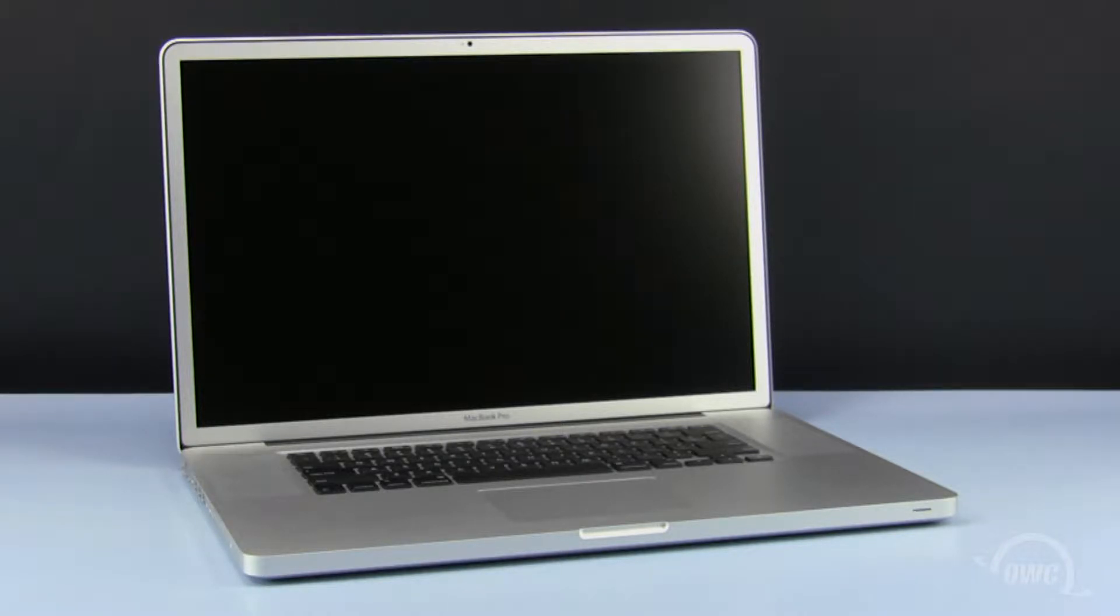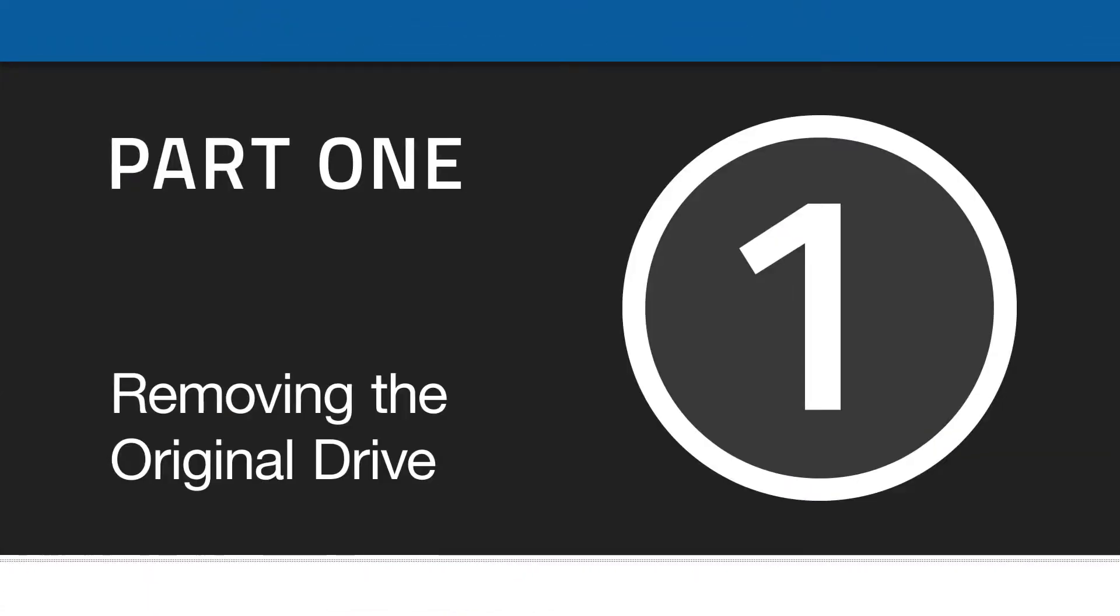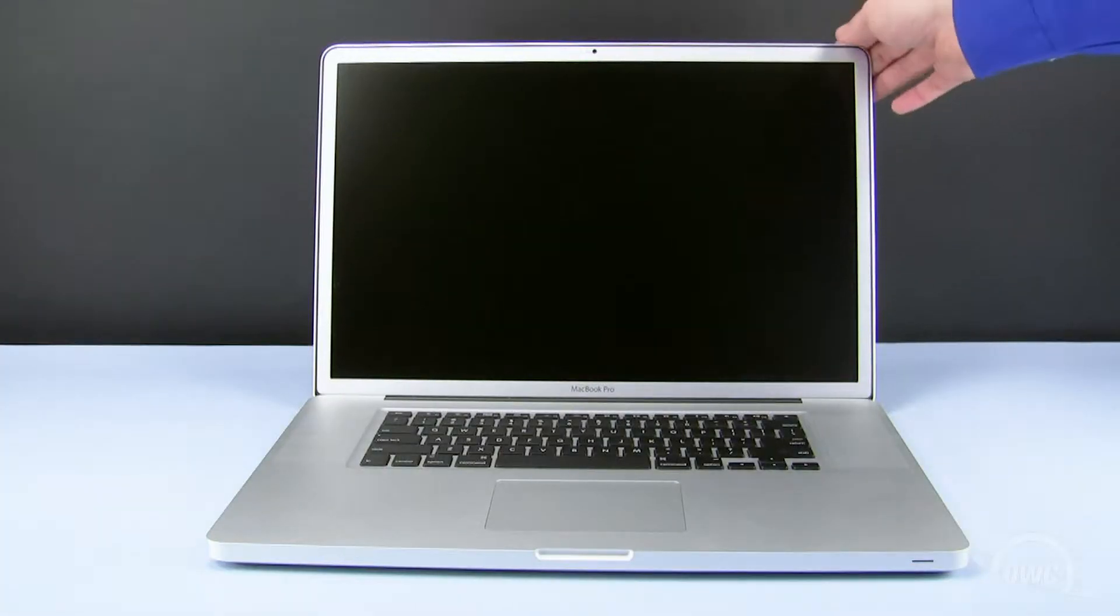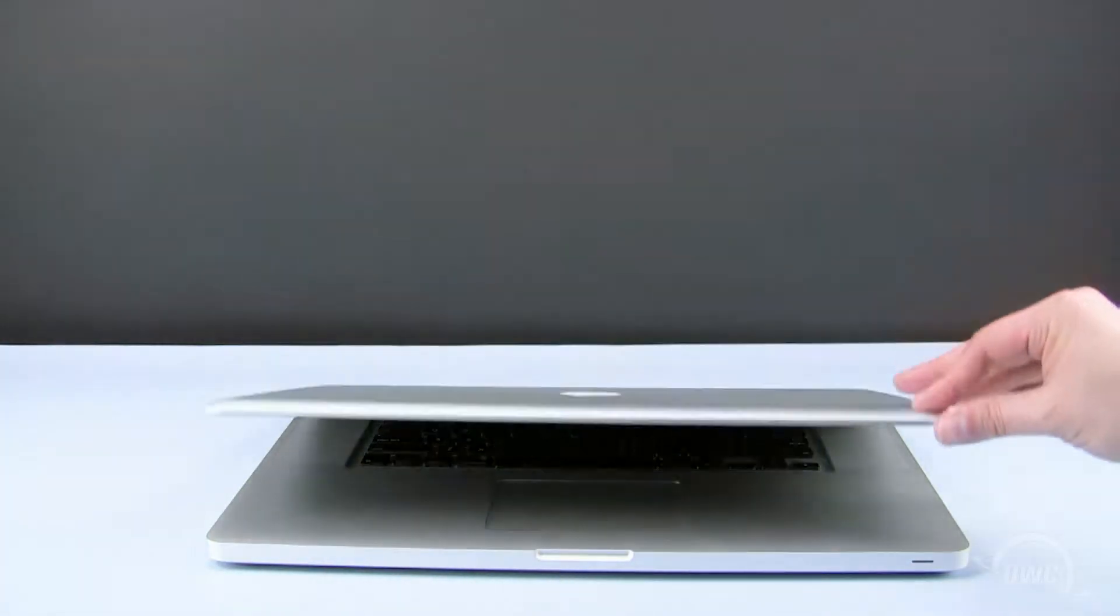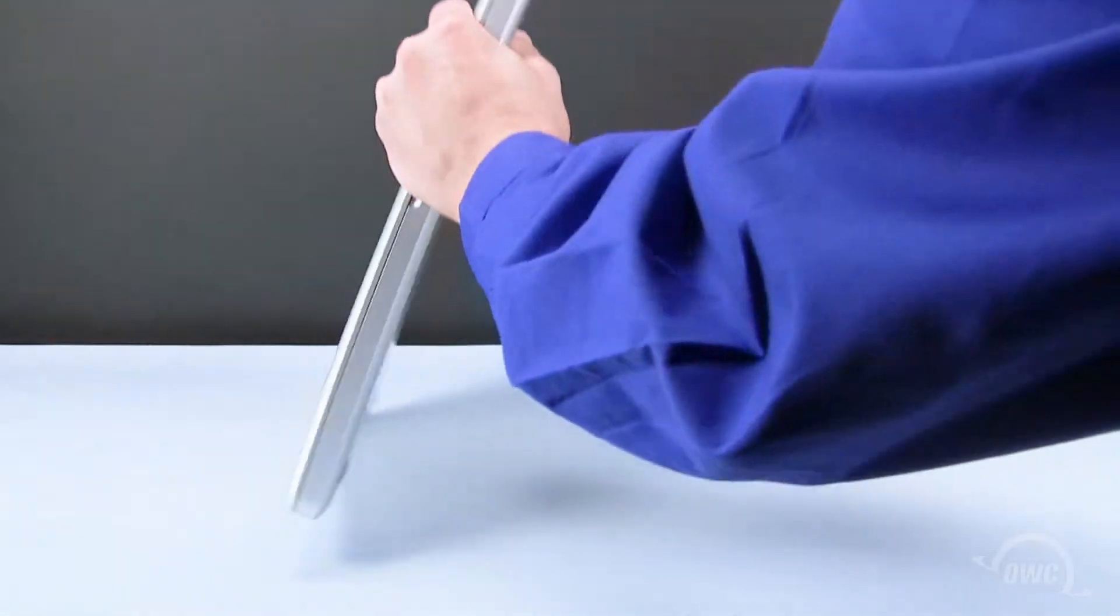We've already powered down, unplugged, and placed our MacBook Pro on a soft, static-free workspace. To begin, close the MacBook Pro and turn it upside down.